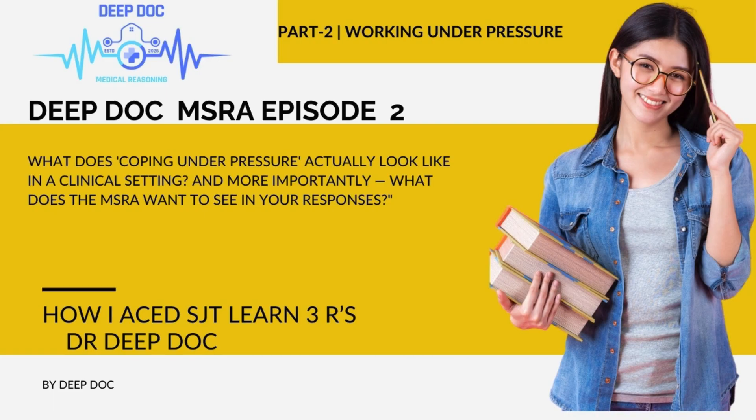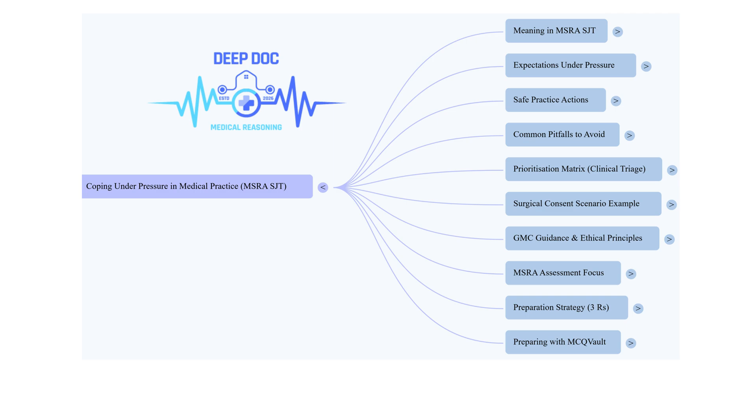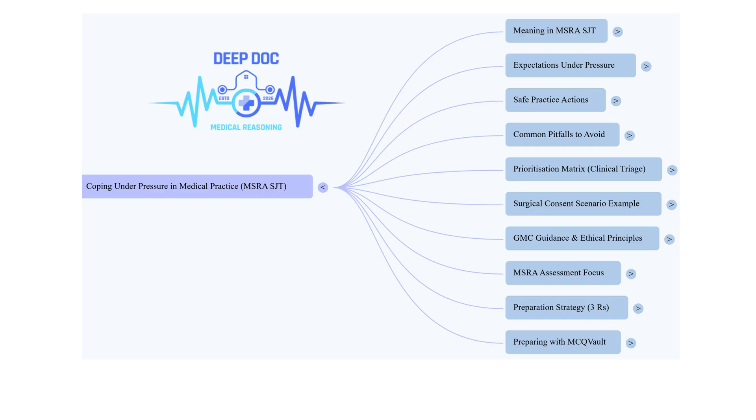Exactly. It's that skill of keeping your head and making good decisions when things feel completely overwhelming. That's our mission for this deep dive - to give you the tools, the frameworks to handle those high-pressure clinical moments. We'll be using scenarios very much like the ones you'll see in the MSRA. It's important to say up front, this isn't about being some kind of superhero. It's about making safe, ethical choices when you're feeling that squeeze.